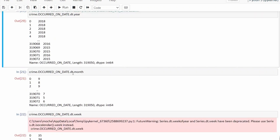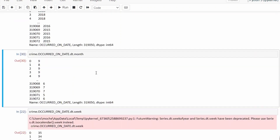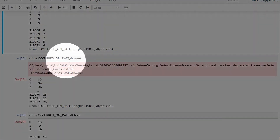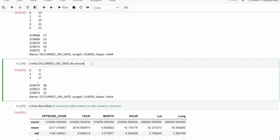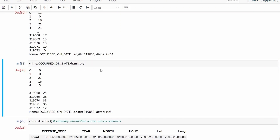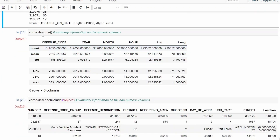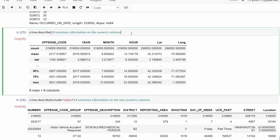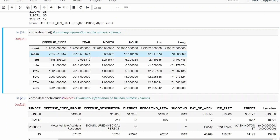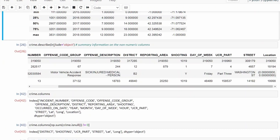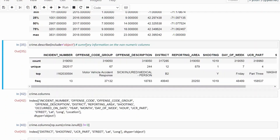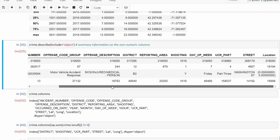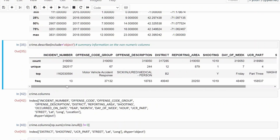Now we can extract any kind of datetime information — the year, the month, the week, the hour, the minute, and so on. You can see how useful this is. Next I'm using the describe() method to get summary information on the numeric columns, and then underneath that I'm using the option include='object' to get summary information on the non-numeric columns.